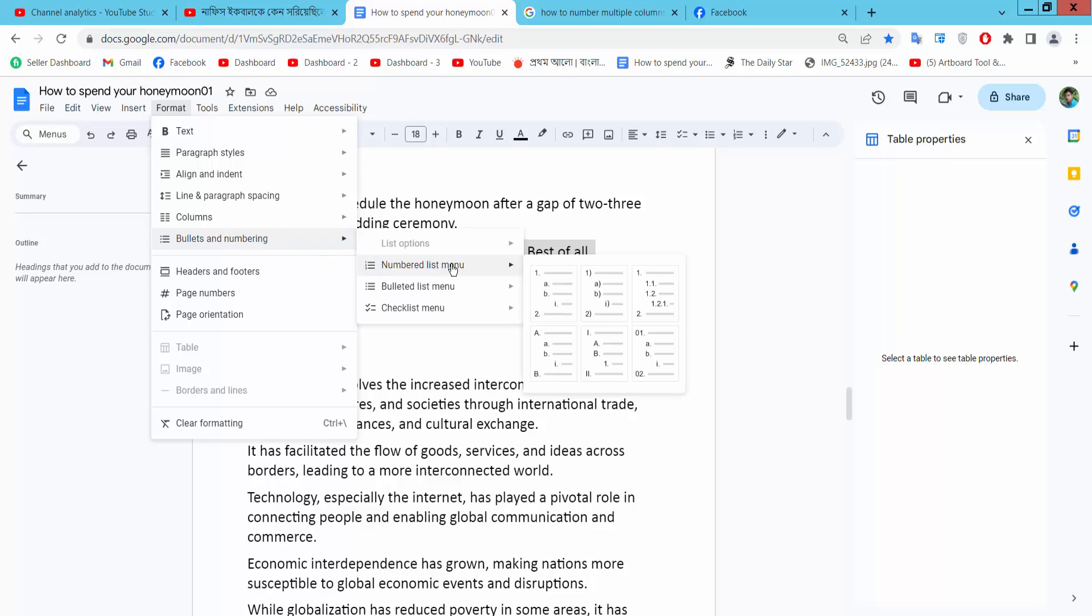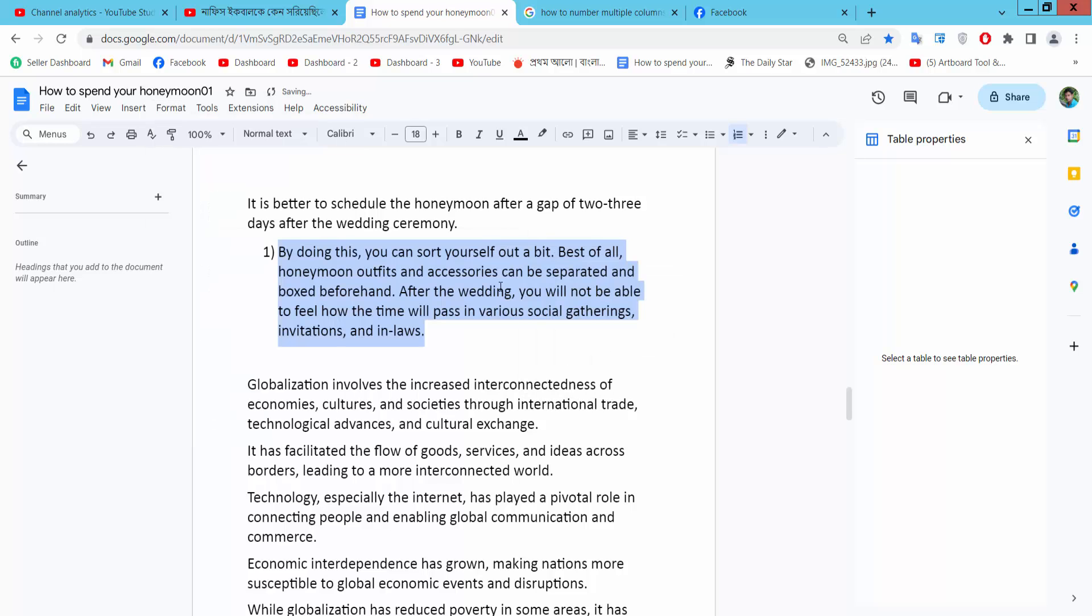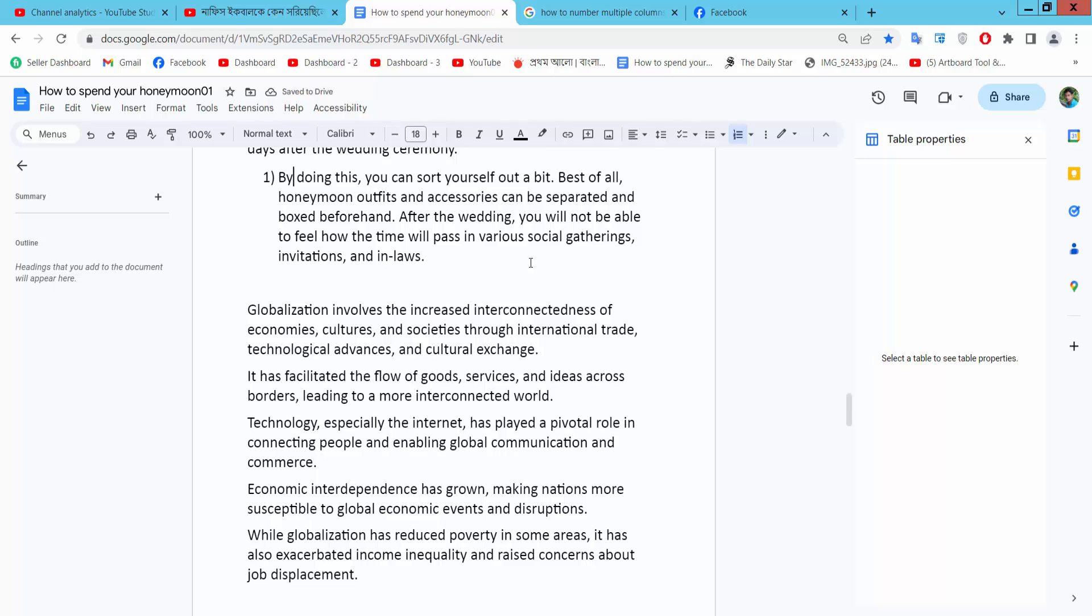Select Bullets and Numbering, then select the numbering option. See, this numbering is already added. I'll also add a number list.